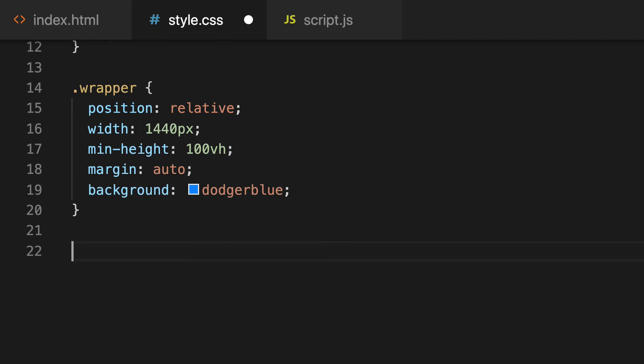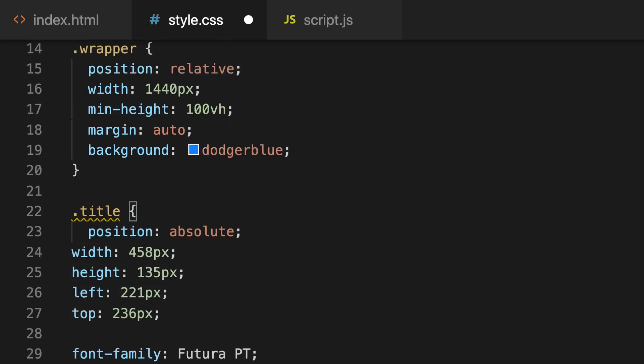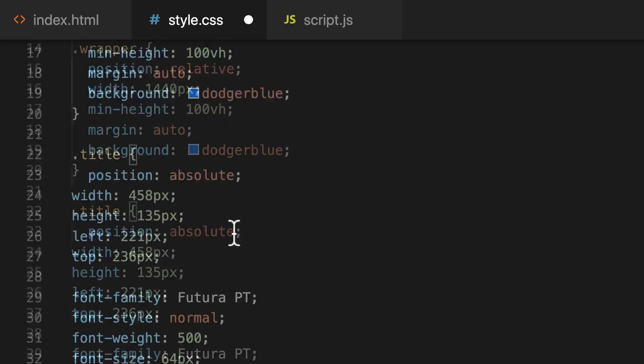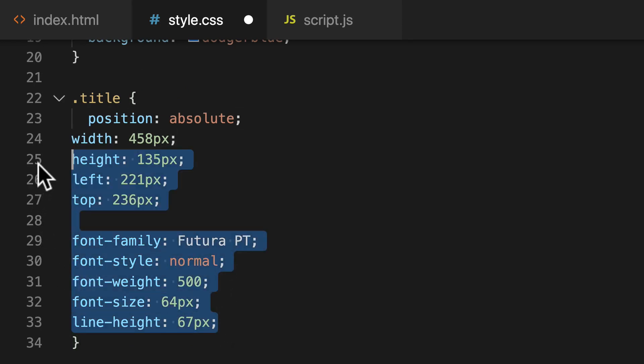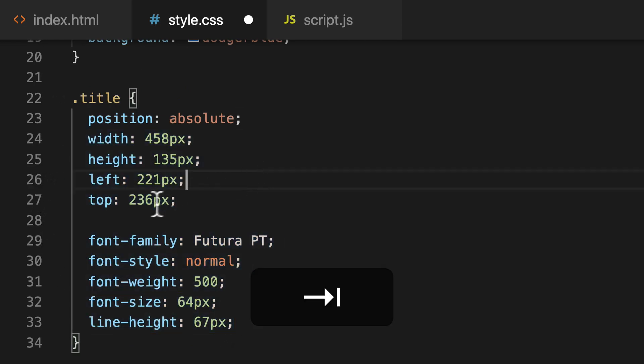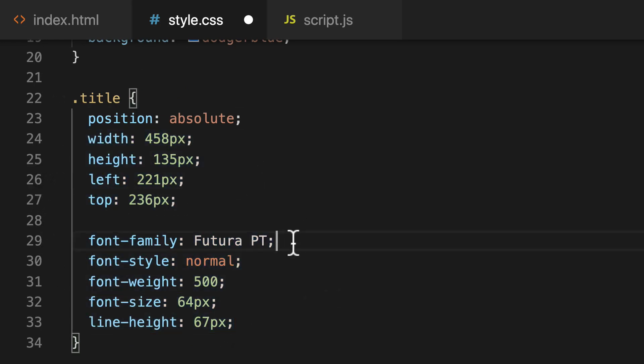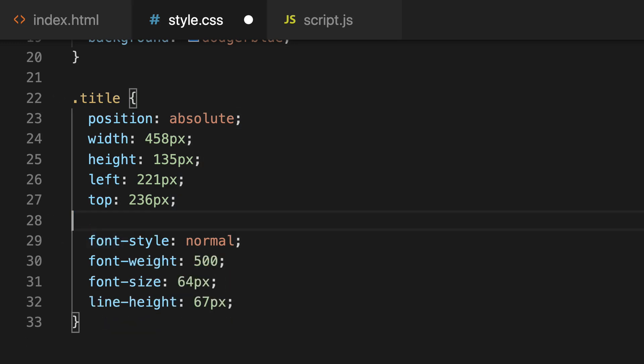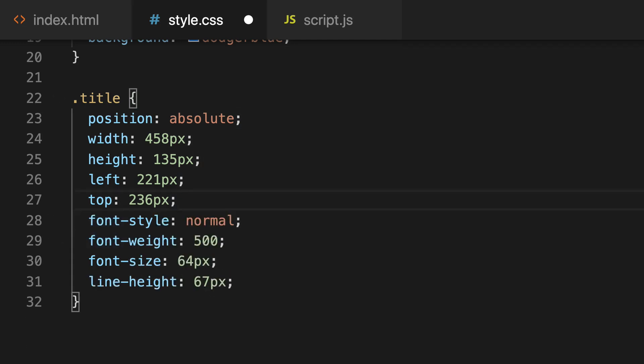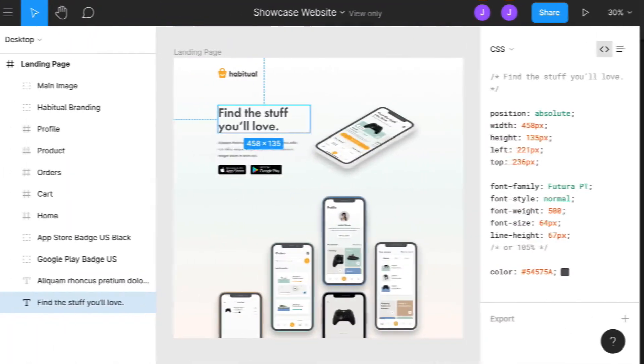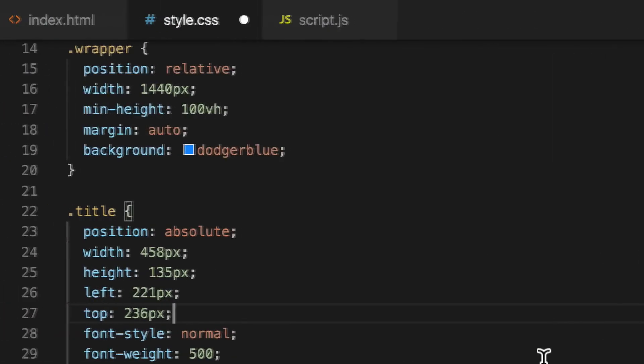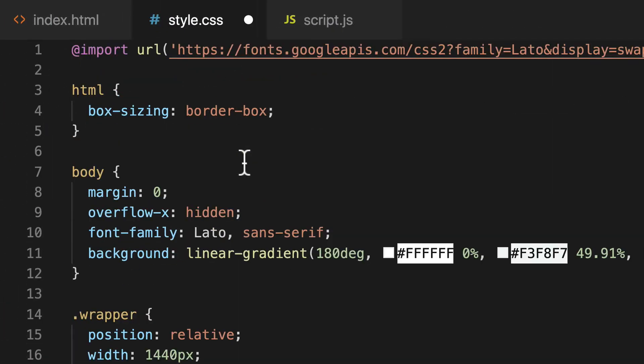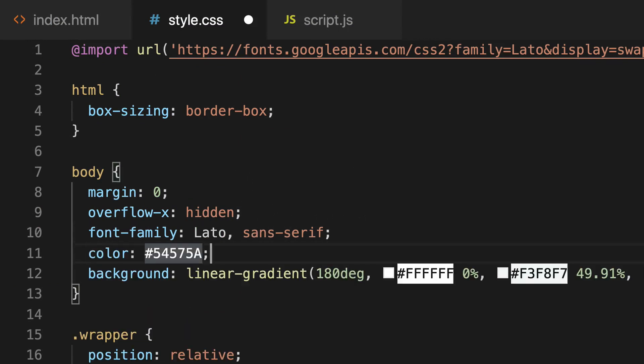So we're going to go right below here. And we're going to have a class for our title. And I'm going to paste that in. I'm going to highlight all of these, press Tab so that it's indented properly. And I'm going to get rid of this font family here. And I'm going to go back to Figma to copy the color here. And we're going to paste that right here above our background color.